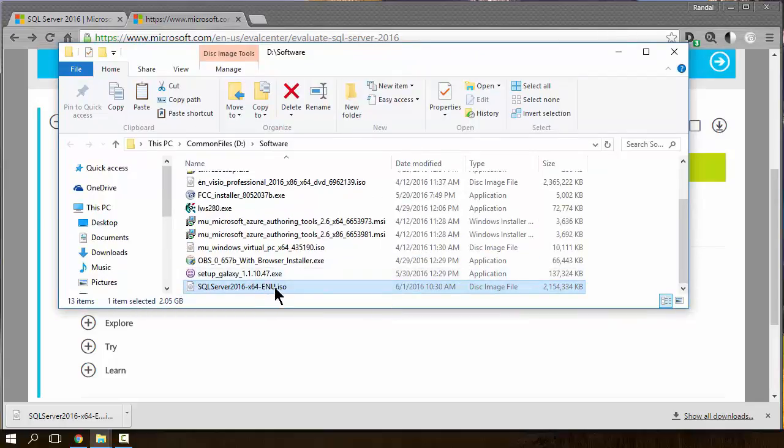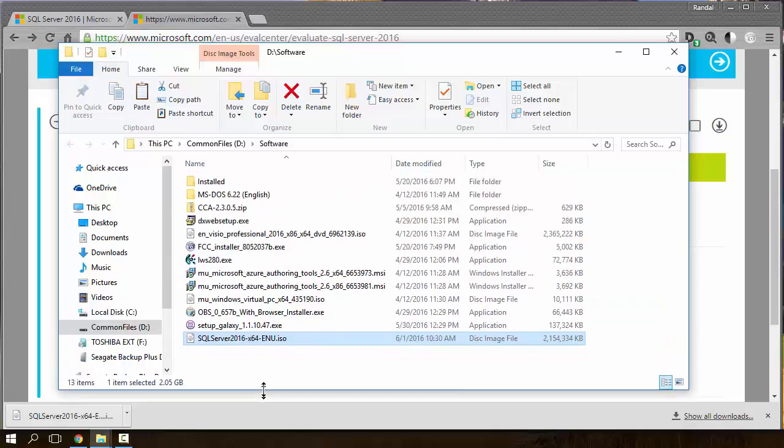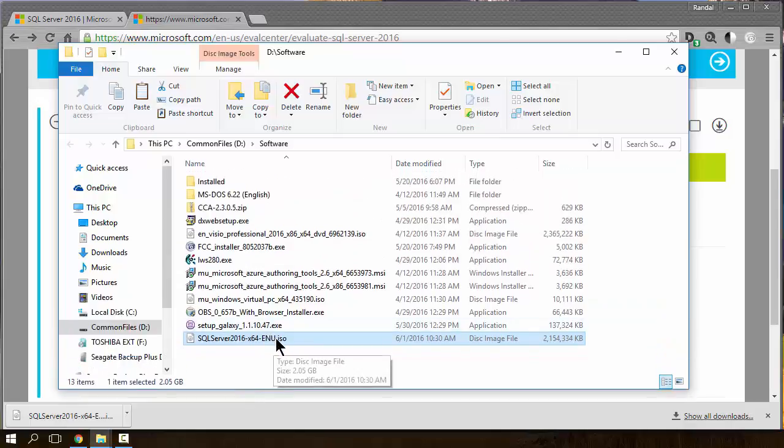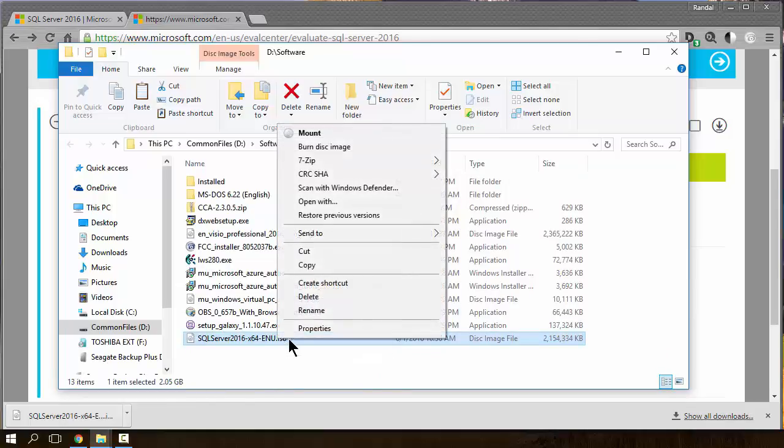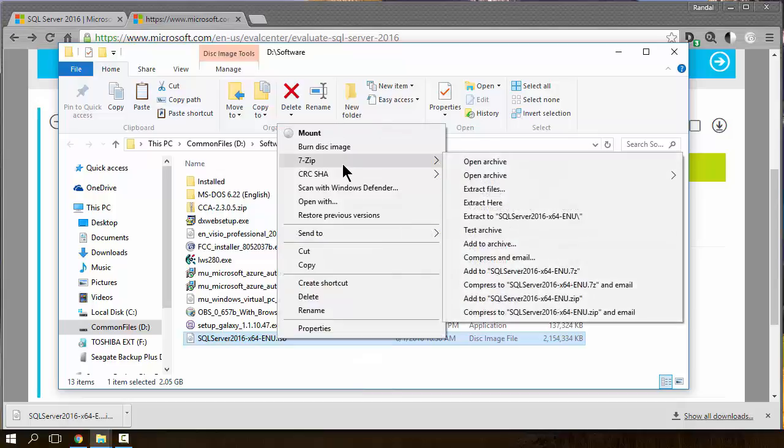Now, an ISO file, if you do some research, you'll see that they tell you to go ahead and burn it as a disk image. You don't really need to do that. It's just a fancy zip file. And if you've installed 7-zip, I recommend doing so, you can just extract it.